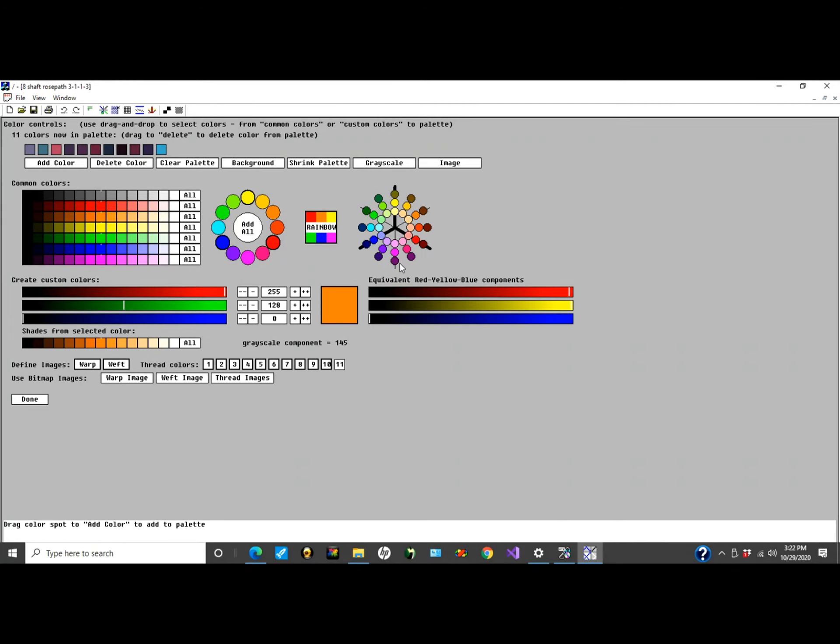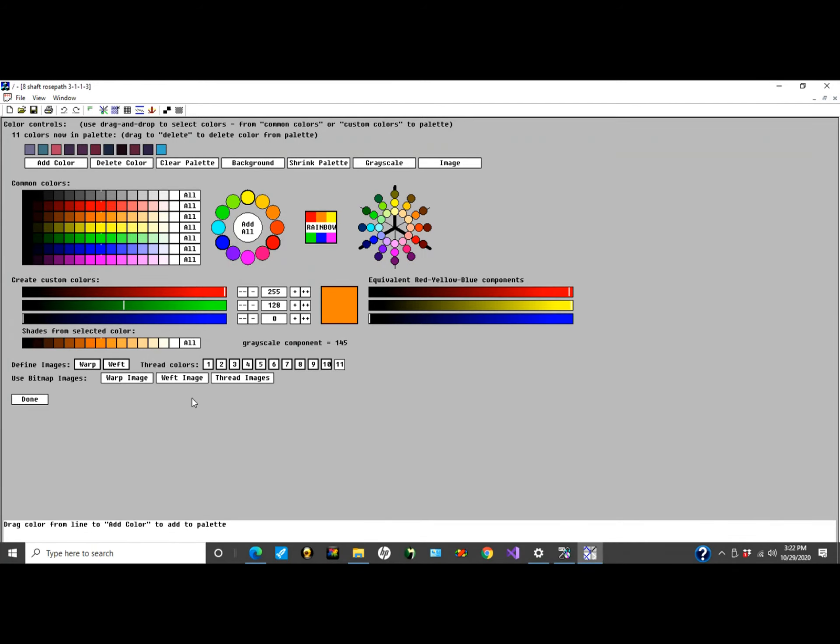This is an update to the Quick Draw Weaving Program's color control screens. I've added the ability to use bitmap files stored on your directories. It has two different types.